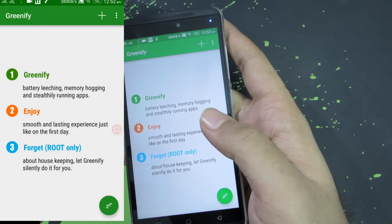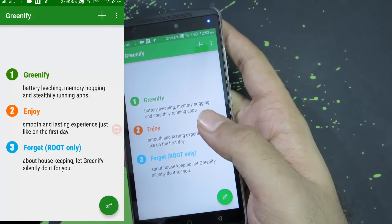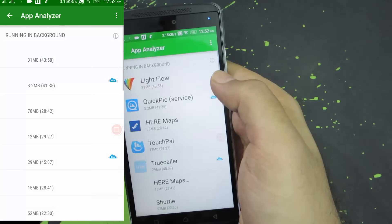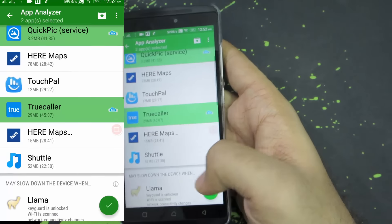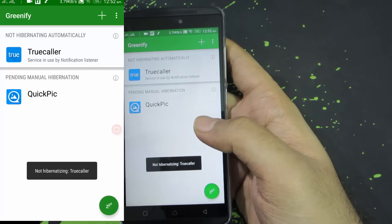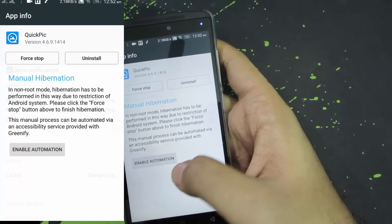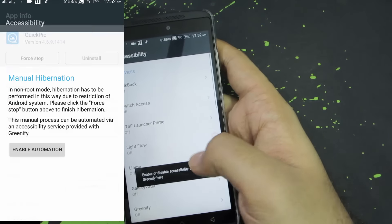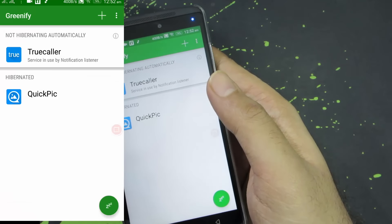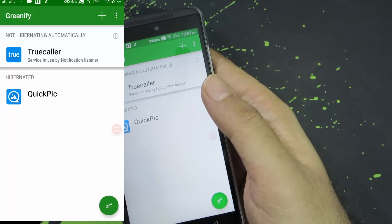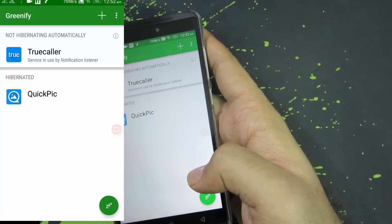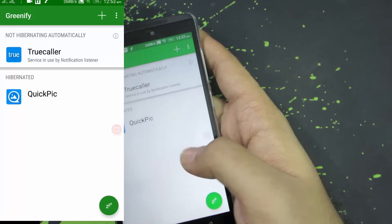Finally, we have Greenify, which is an application that stops applications from running in the background. This works really well if you have root access, and even if you don't have root access you need to enable a few permissions for it to work and it will still work. You can simply press the plus button and add the applications you want to block, then press the tick button. Whenever you press the hibernate button, those particular applications will be stopped. Enable the accessibility permissions option and now whenever you press that button it will automatically stop all the applications, and whenever you turn off the screen all these applications will be stopped in the background. Using this application you can definitely save some RAM and battery.